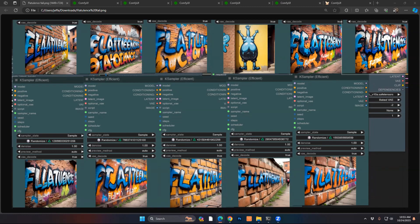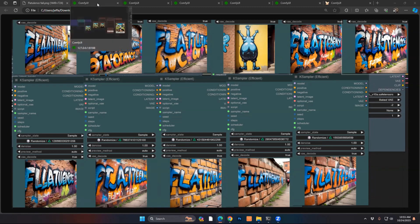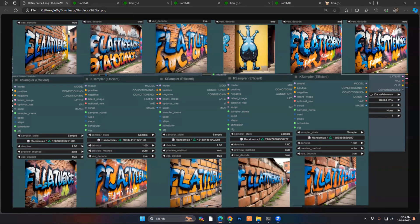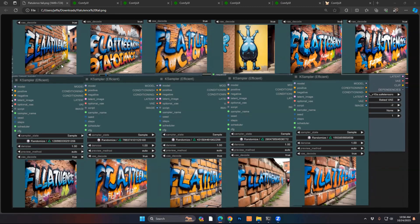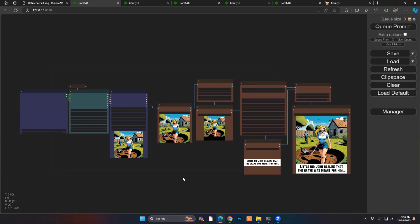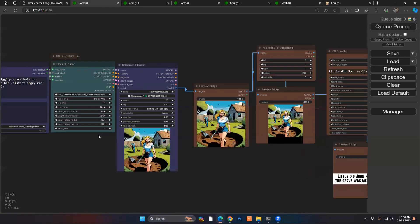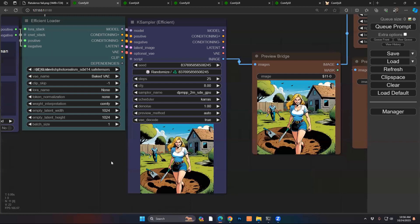ComfyRoll has a set of nodes to be able to put text onto images or to even create text by itself and allowing you to bake it in. The first example is actually a very quick creation of text and we're going to overlay that text box on top of an image.